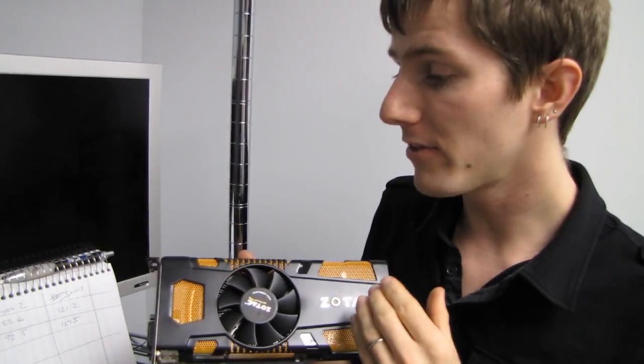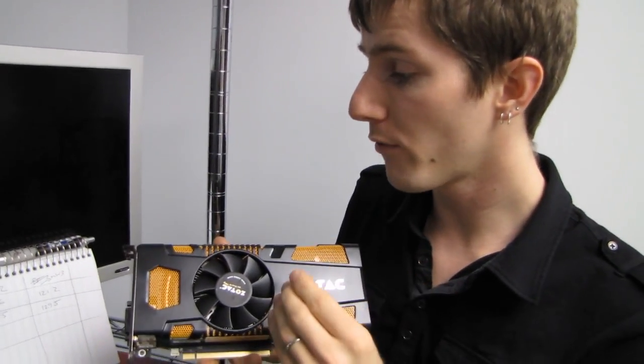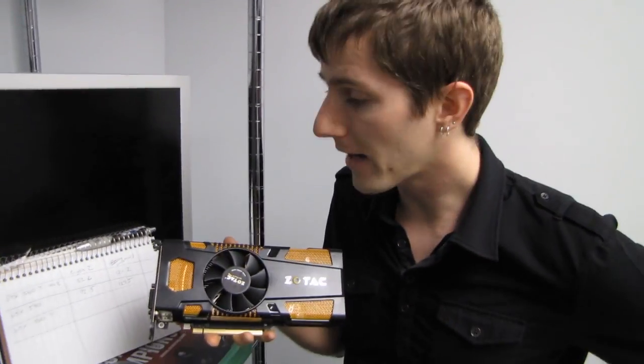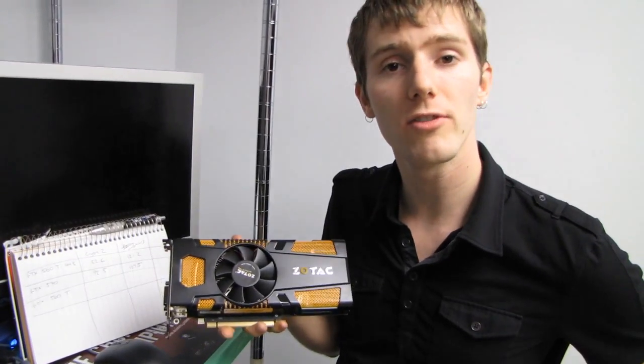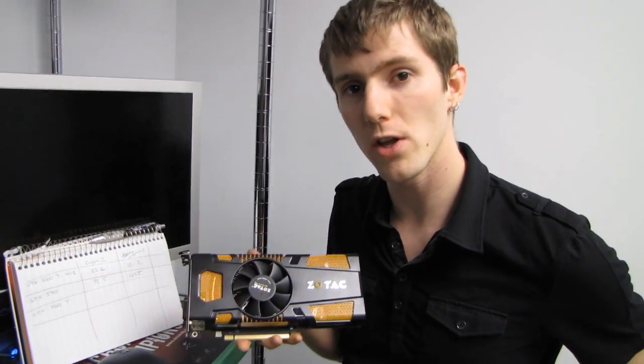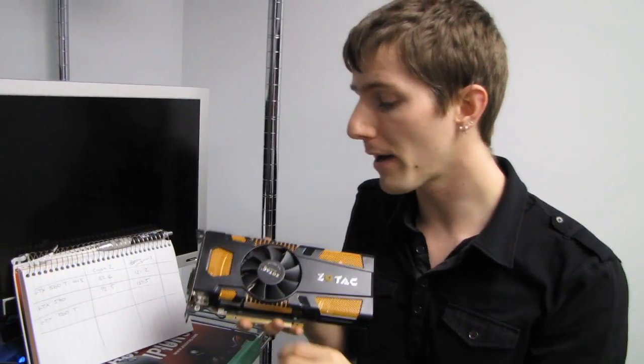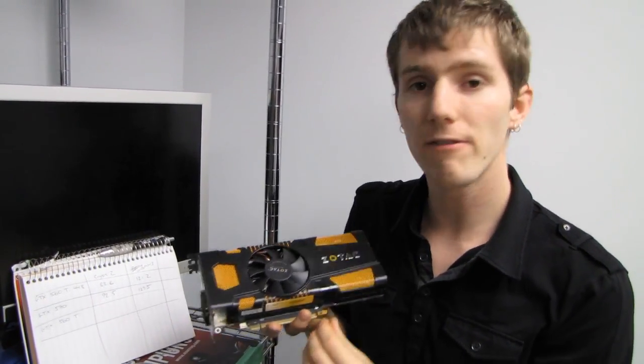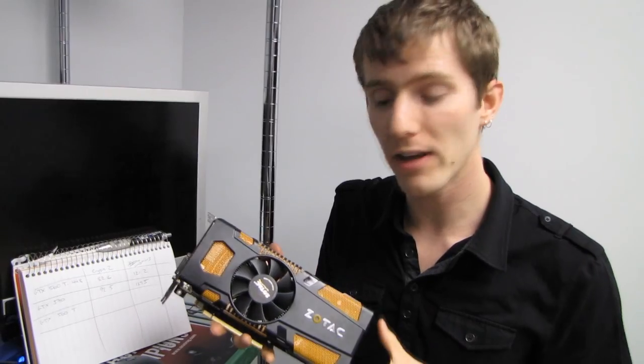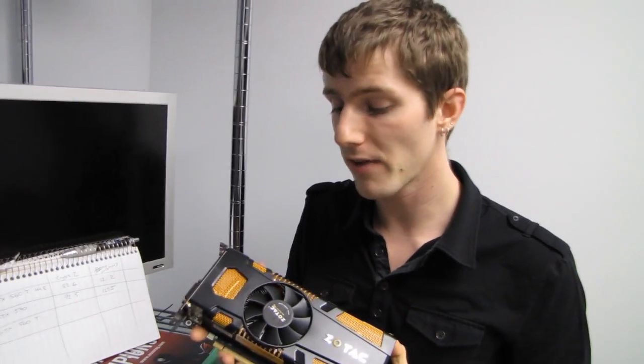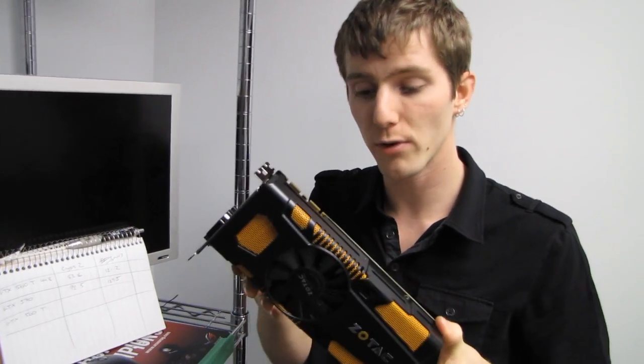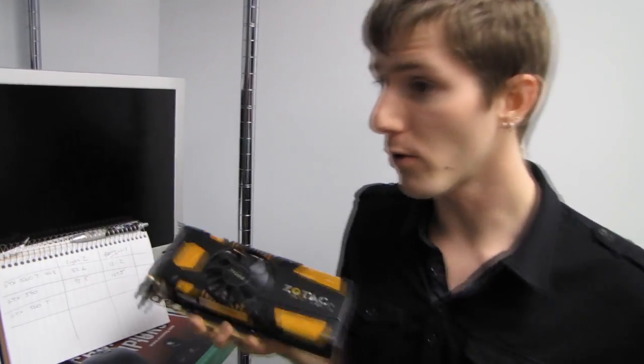If you're shopping for a 560 Ti 448 versus a GTX 570, hopefully this gives you some idea of what you're looking at. Anywhere between 5 to 10 percent less expensive is what I would expect from a GTX 560 Ti 448, and that's pretty much it.